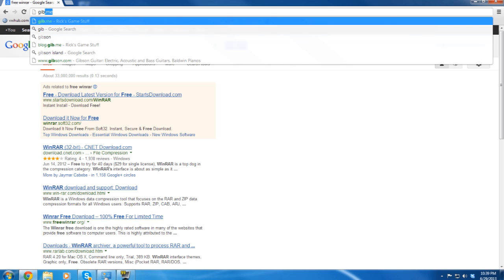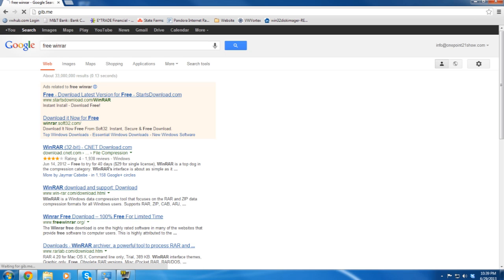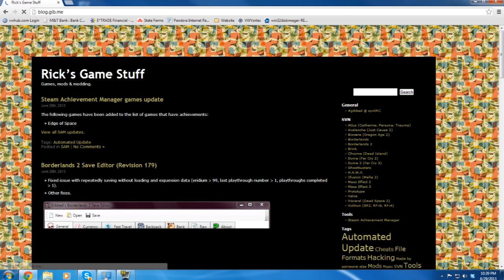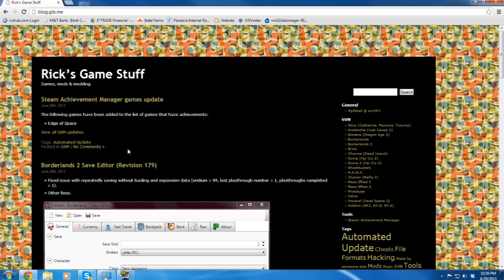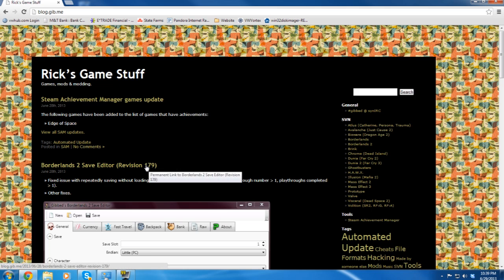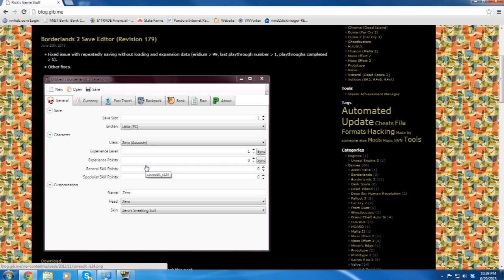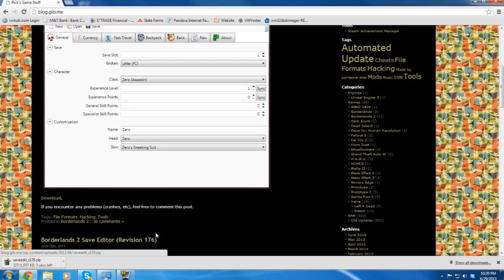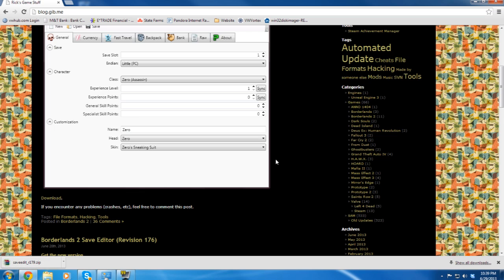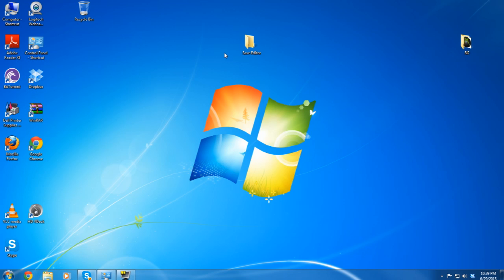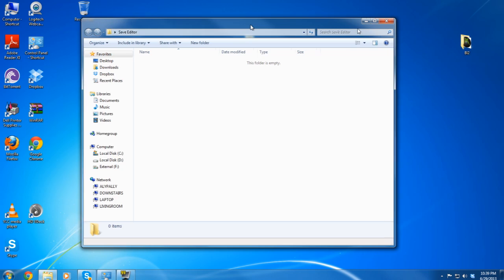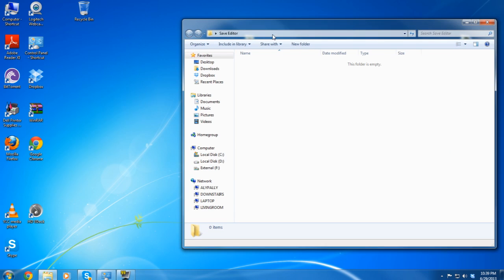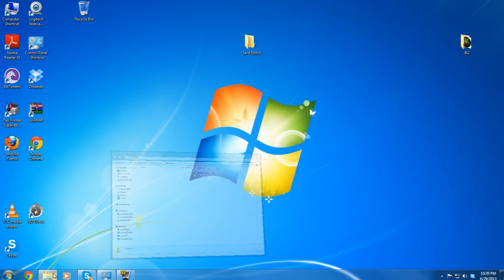From there, you're going to go to gib.me again. Rick's Game Stuff, version revision 1.79. Download it and remember where you have your web browser download into. So once again, open up my save editor folder.